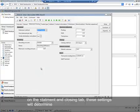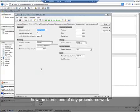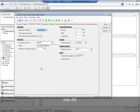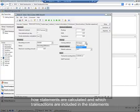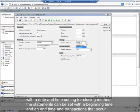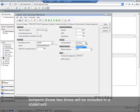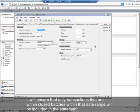On the statement and closing tab, these settings will determine how the store's end-of-day procedures work and how financials are posted into AX. The closing method setting will determine how statements are calculated and which transactions are included. With a date and time setting, statements can be set with a beginning and end time and transactions occurring between those times will be included. By using the POS batch setting, only transactions within closed batches within that date range will be included in the statement.